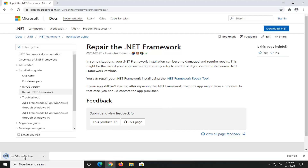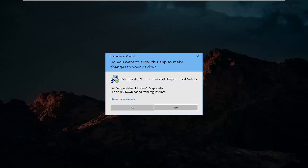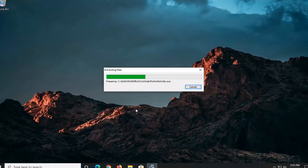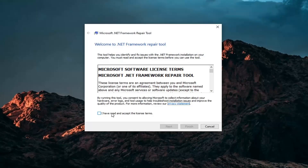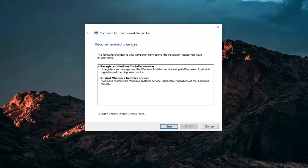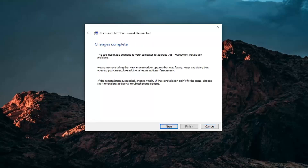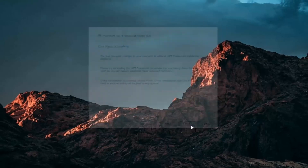It should take a moment to download. Go ahead and open that up once it's done downloading. You'll receive a user account control prompt — make sure it says Microsoft Corporation and then select yes. You want to accept and read the license terms and then select next. Once that's done, go ahead and select next. It will apply recommended changes, and then it says changes are complete. Go ahead and select finish.